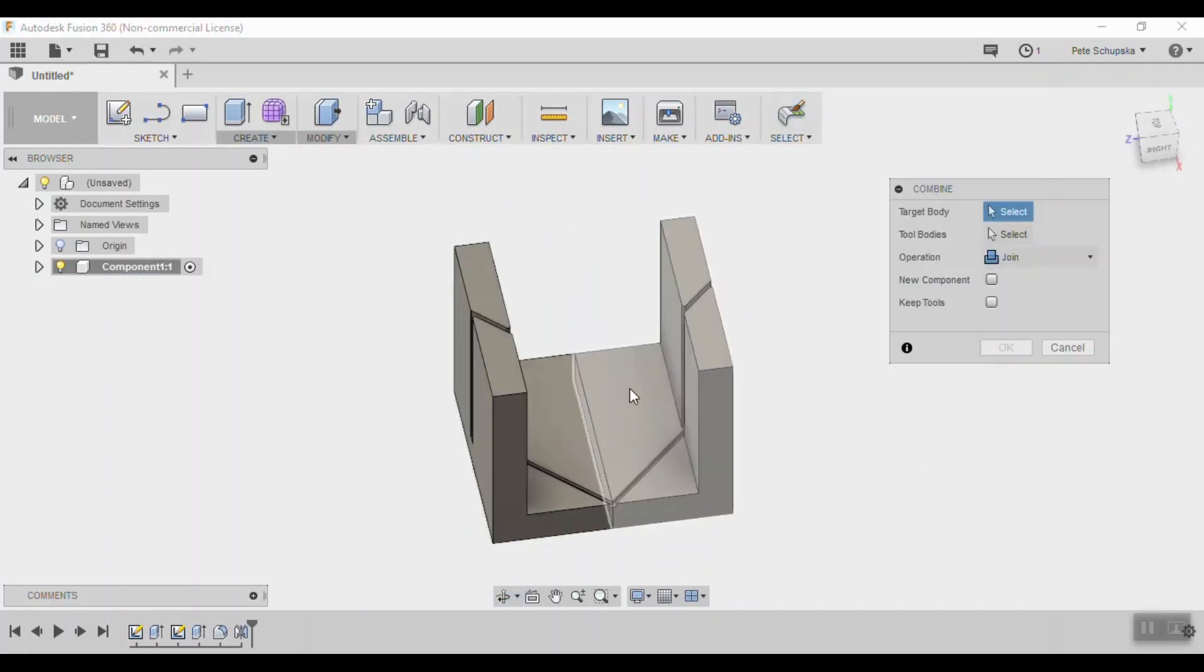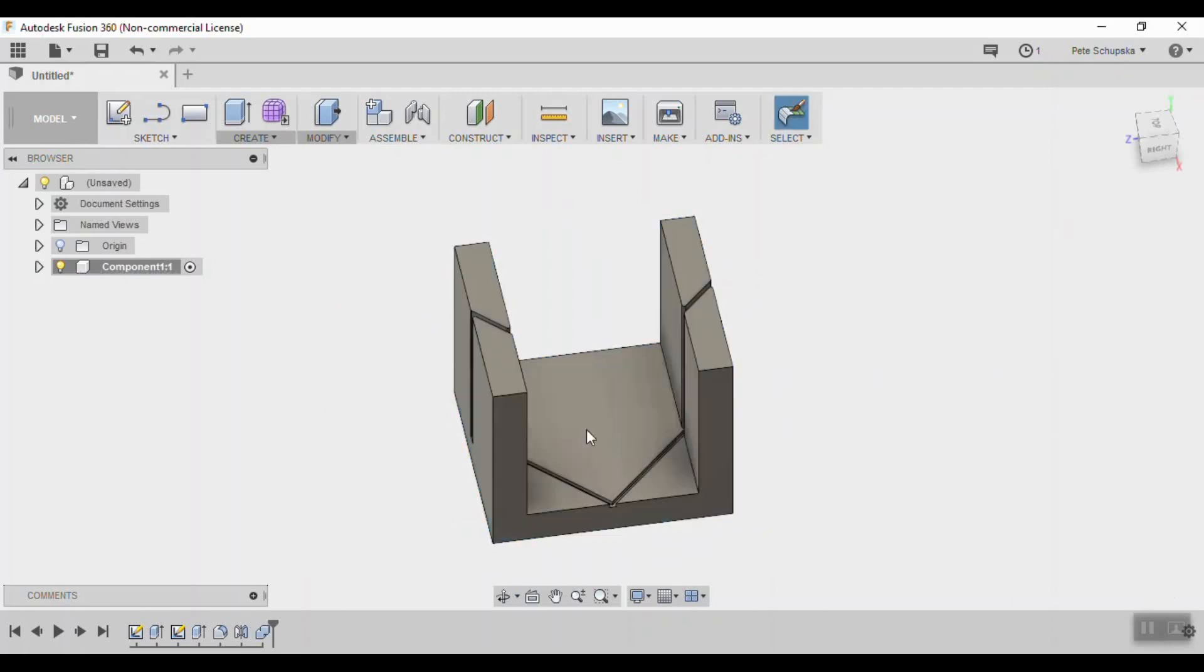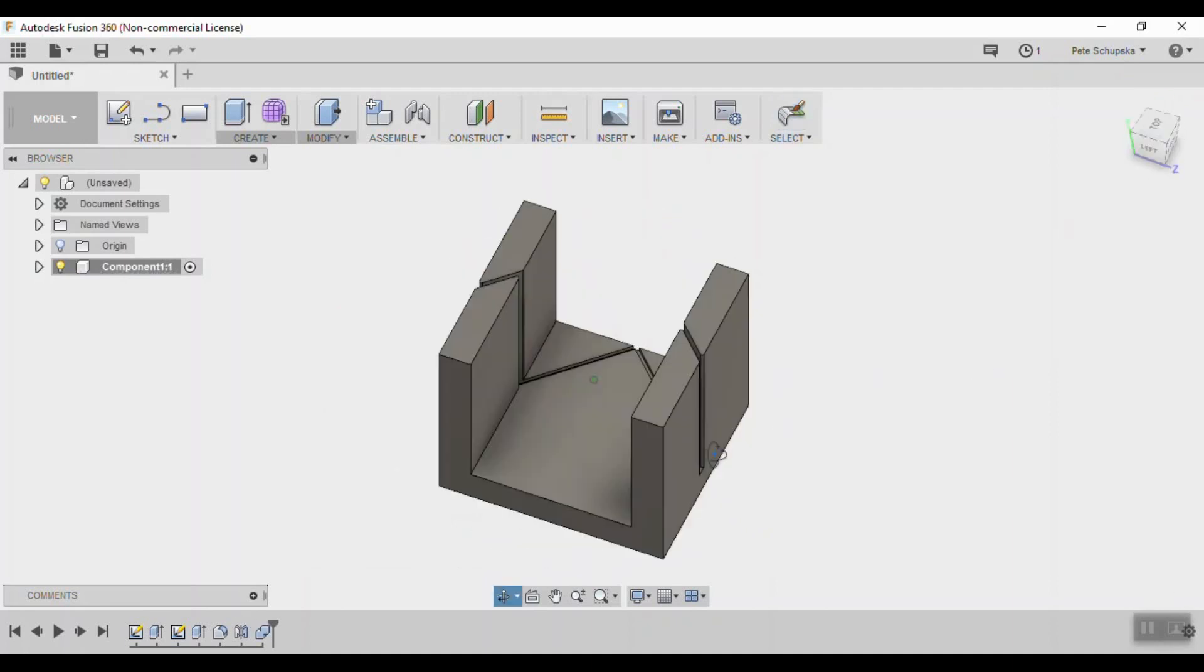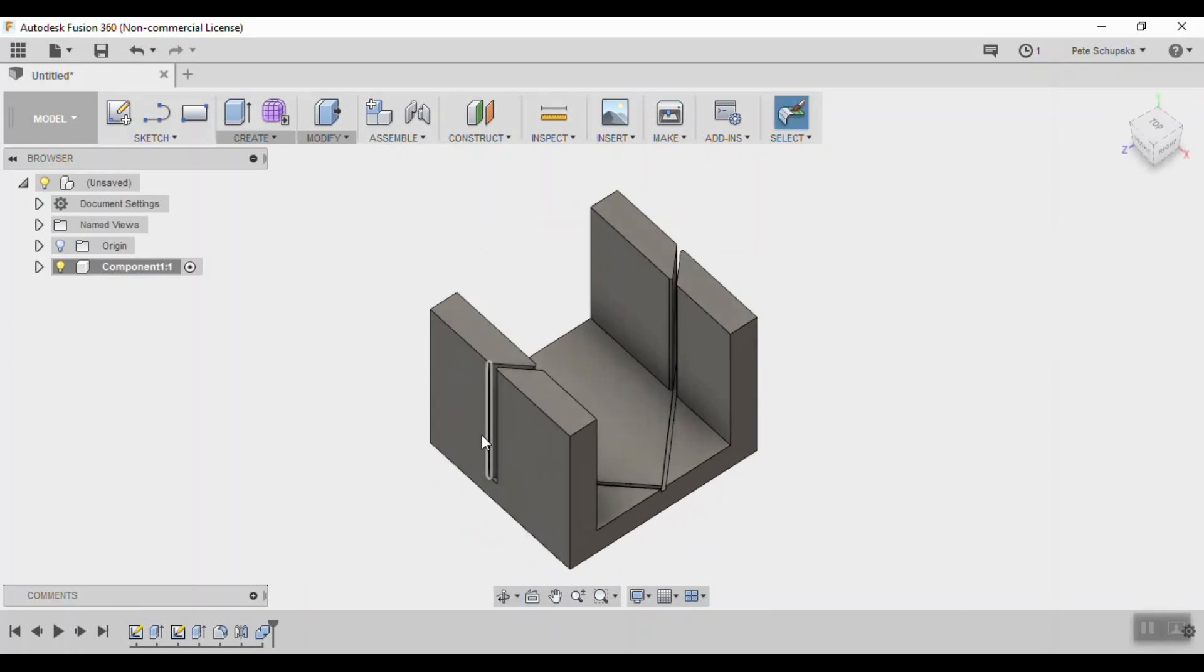So under modify, find the combine tool and click both bodies and hit OK. The line is gone and you have a single solid body.